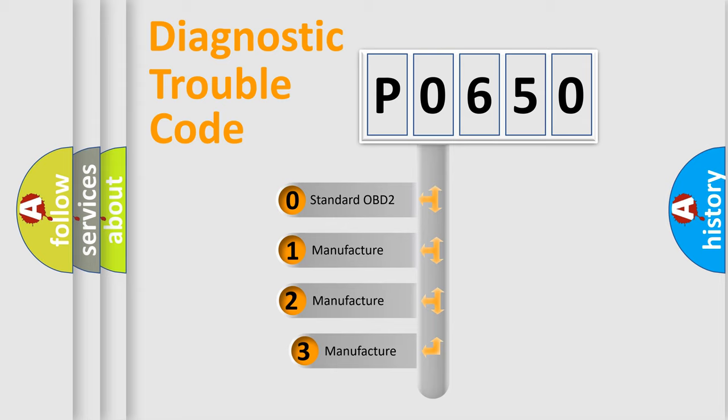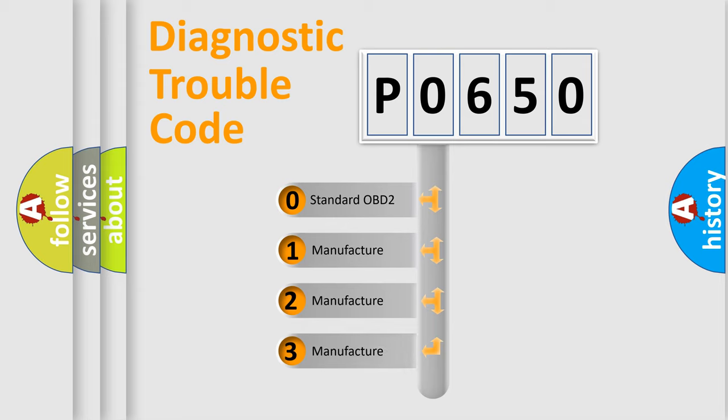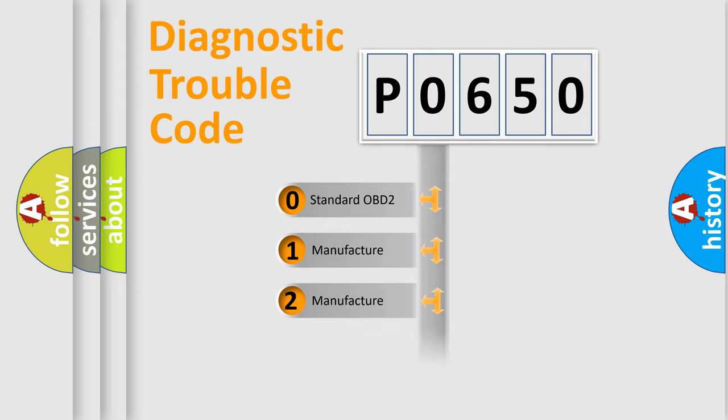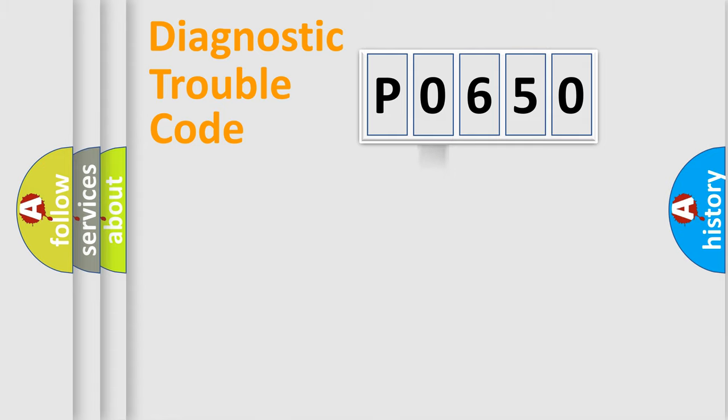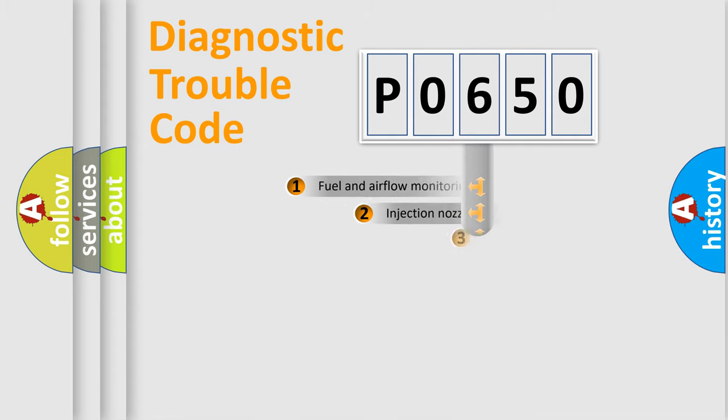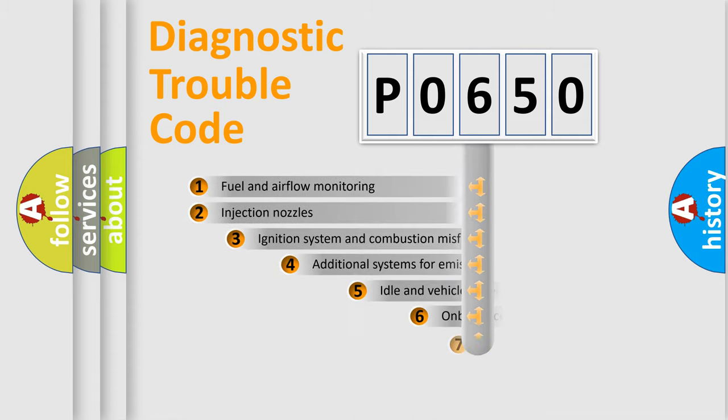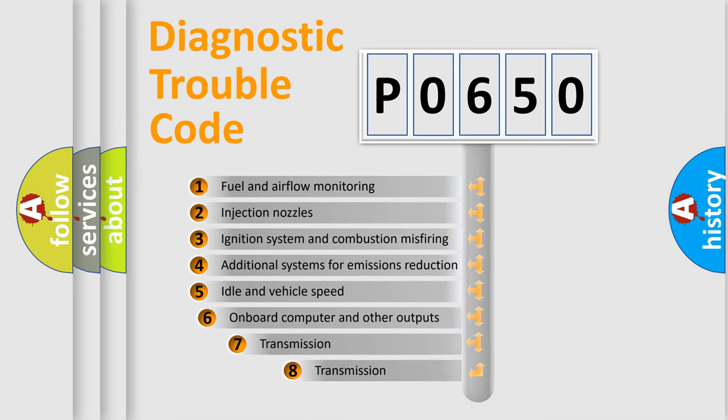If the second character is expressed as zero, it is a standardized error. In the case of numbers 1, 2, or 3, it is a more precise expression of the car-specific error. The third character specifies a subset of errors.